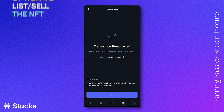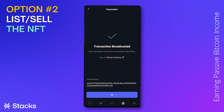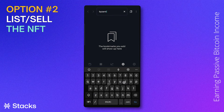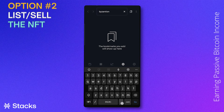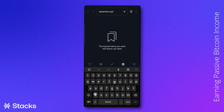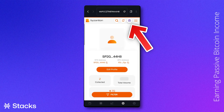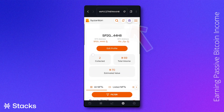However, we can also list and possibly sell our NFT. We can do this by going back to the Byzantion app, typing in the website, clicking on our profile in the upper right corner, and going to our NFTs.